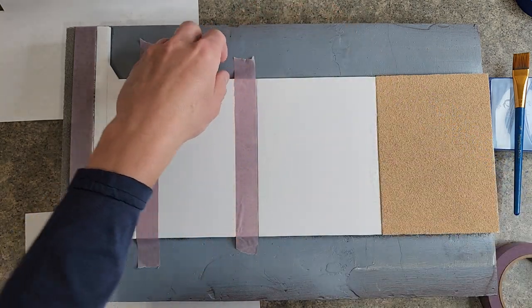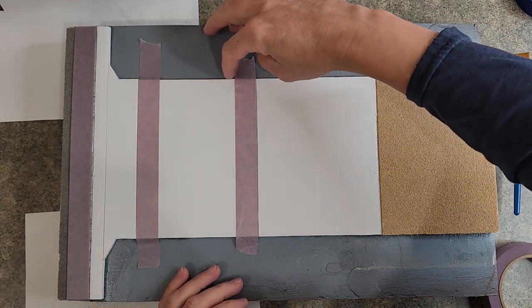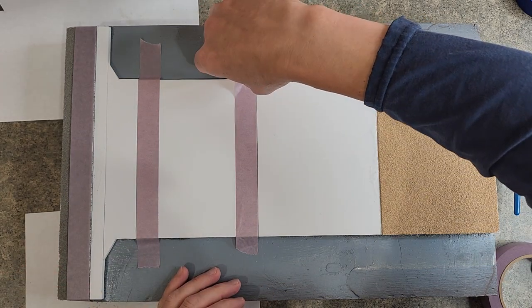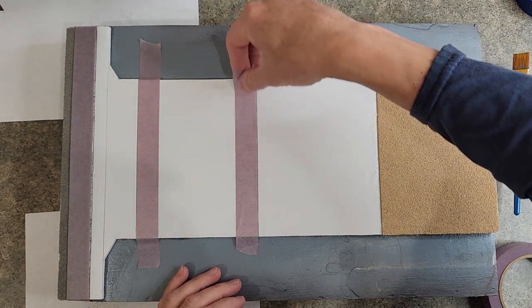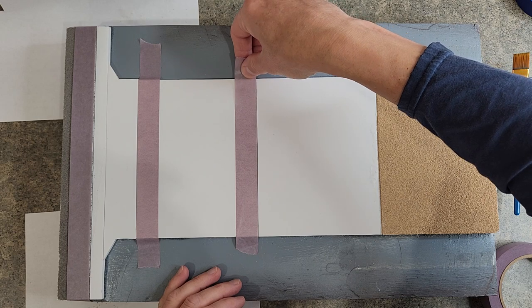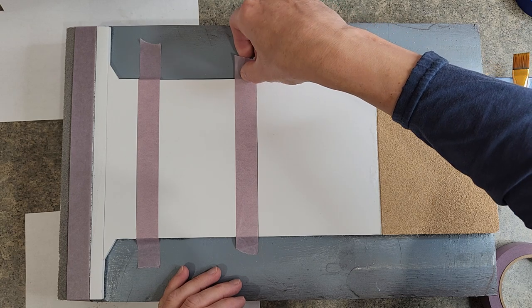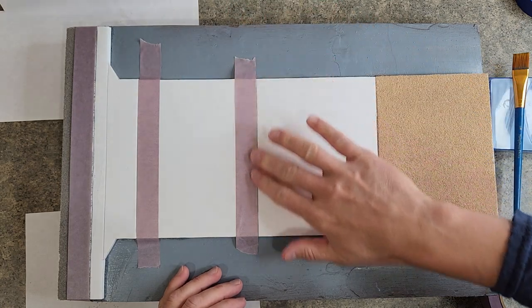And a little bit off. That's more like it.